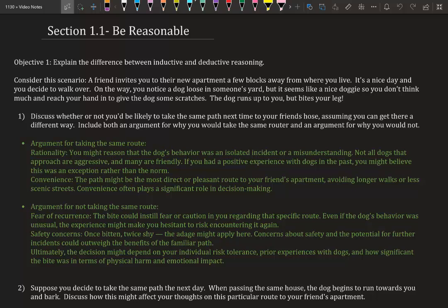You reach your hand in to give the dog some scratches—we've all done this. The dog runs up to you but bites your leg. So let's discuss whether or not you'd be likely to take the same path next time to your friend's house, assuming you can get there a different way. Include both an argument for why you would take the same route and an argument for why you would not.